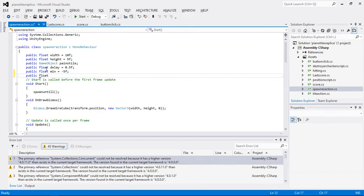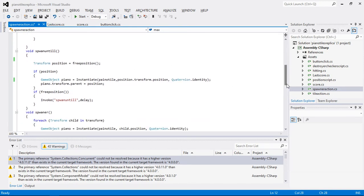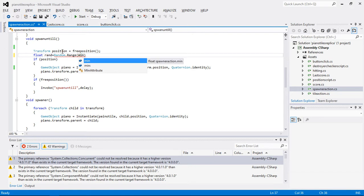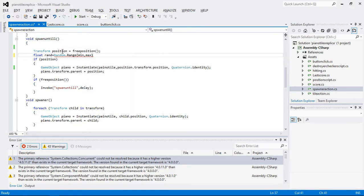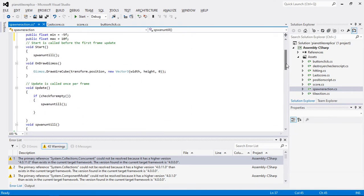And I am going to create a public float called max and set it equal to 10f. These two values are going to be used as Y-axis coordinates. In the spawn position element, I am going to create a random float: float random = Random.Range, where the minimum is this value and the maximum is this value. The current minimum is minus 5 and the current maximum is 10f, so anything selected will be between these two values.